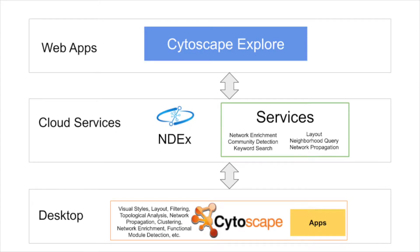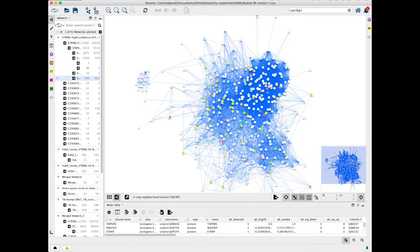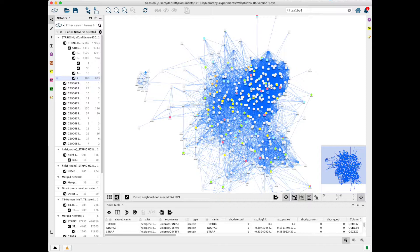Our grant from the Essential Open Source Software Program funds development of the Cytoscape Explore web-based network viewer and editor. Cytoscape software for biological network analysis, visualization, and modeling is regularly used by tens of thousands of scientists.